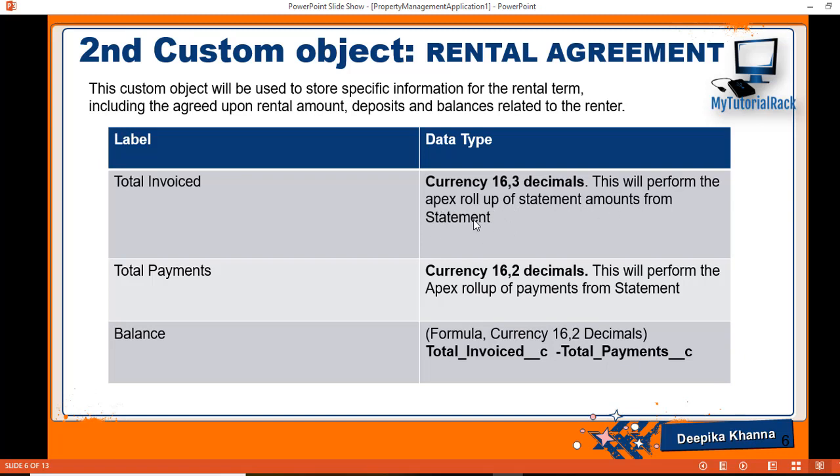We have not yet created the statement object. What this field will do is it will basically do a rollup on these statements amount. So we're going to go ahead and add this field.